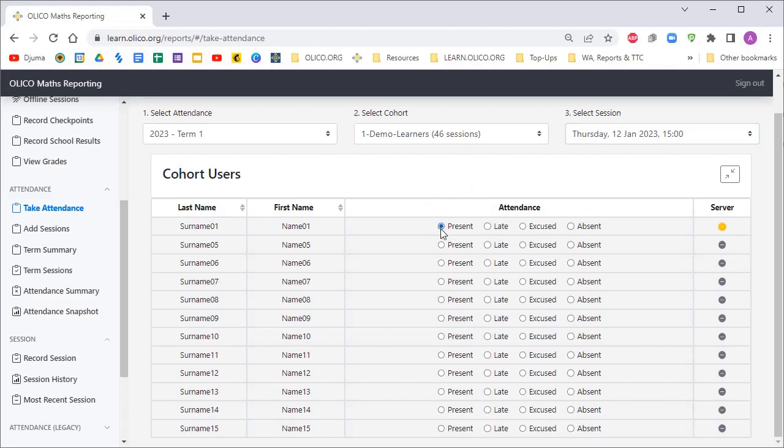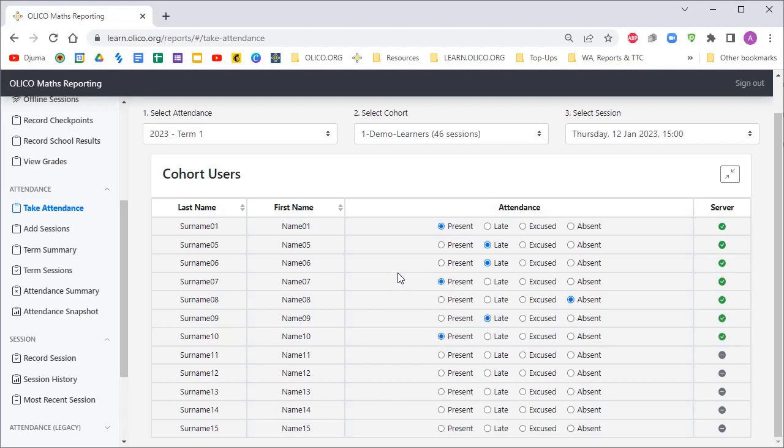You'll see, just to make sure the server is receiving our input, you'll get a little green tick once we've done that. You can mark the learners as present, absent, excused. That in a nutshell is how you take attendance.